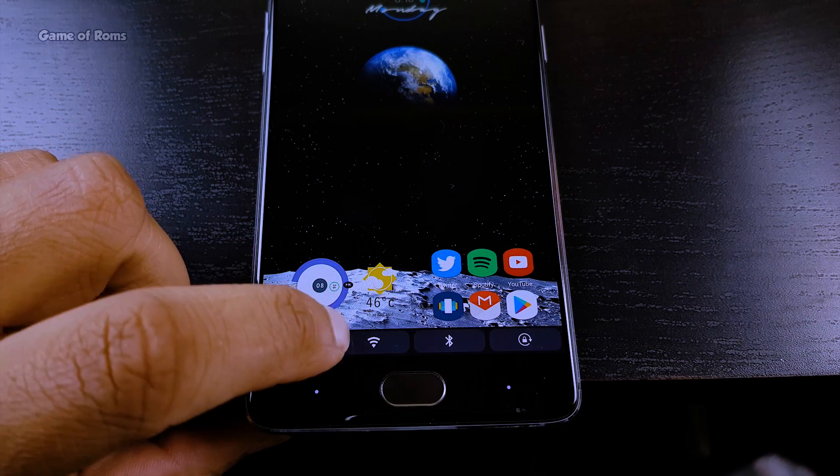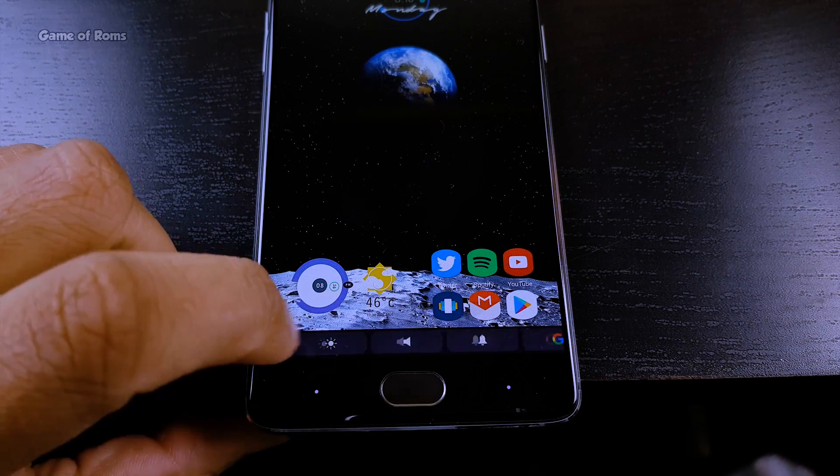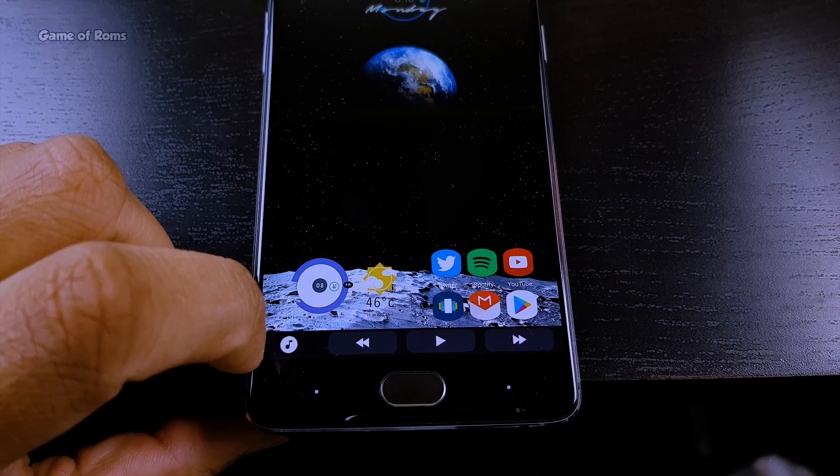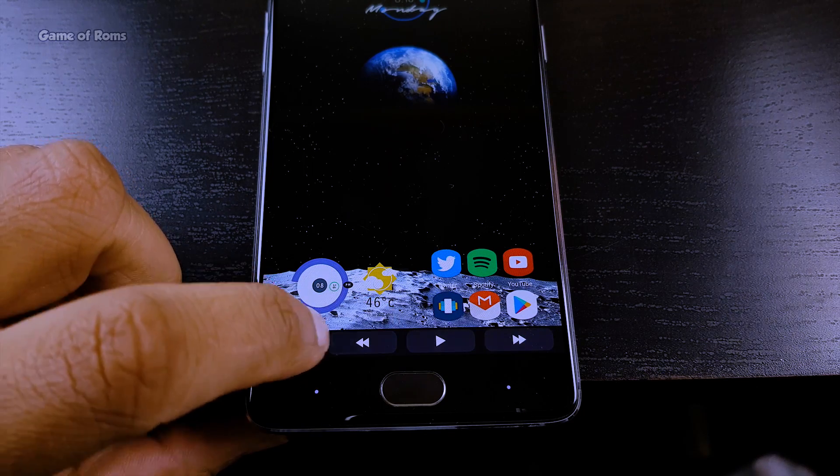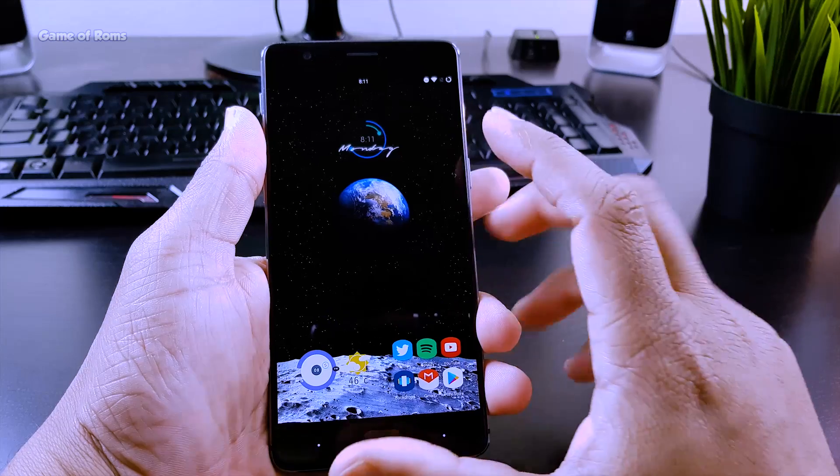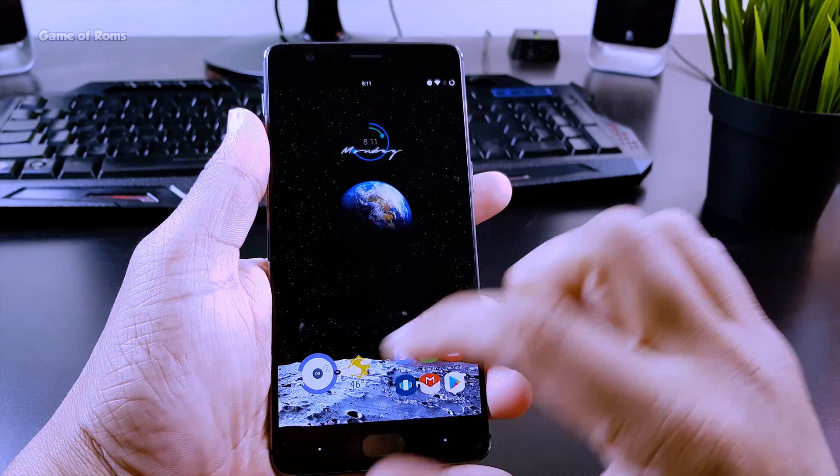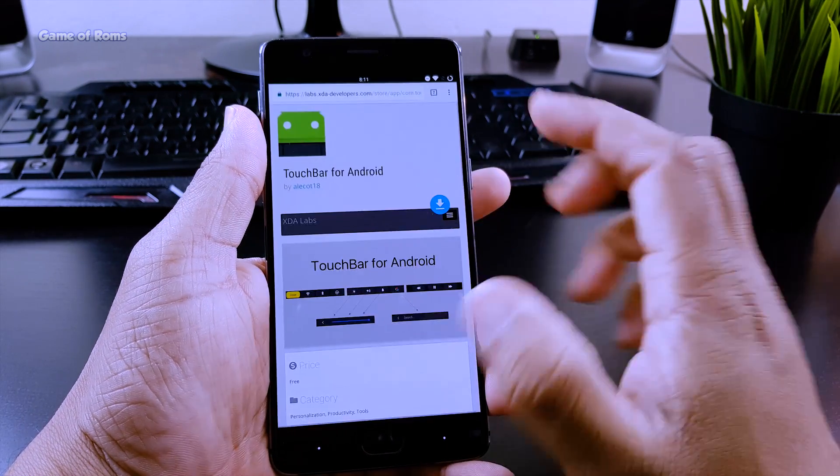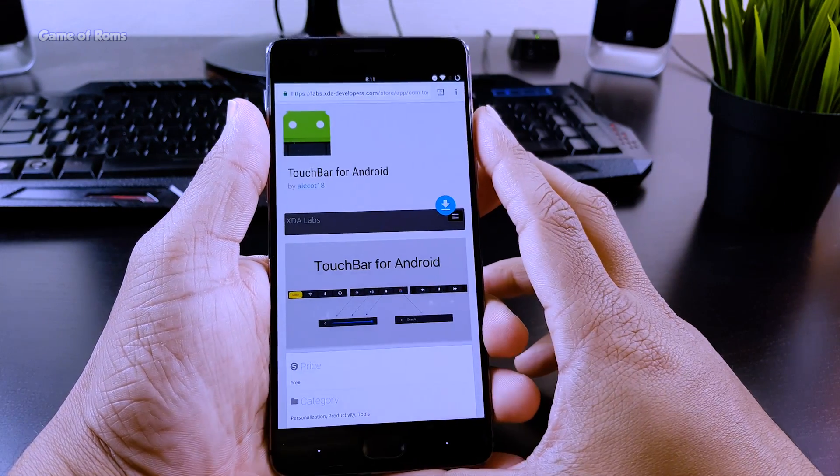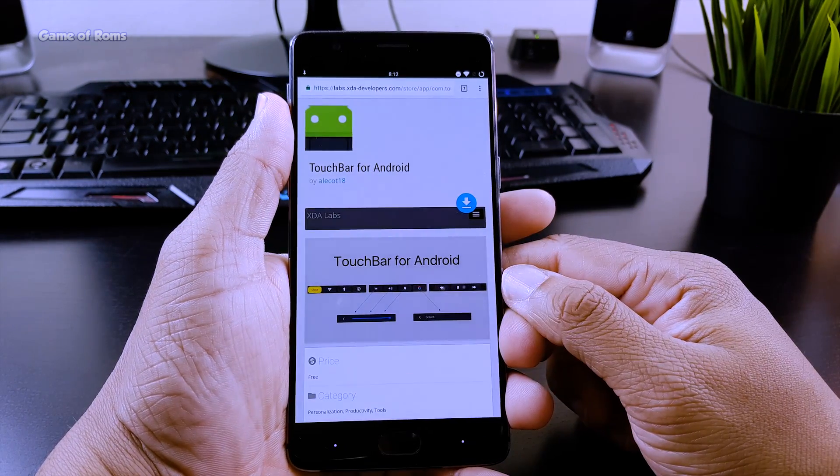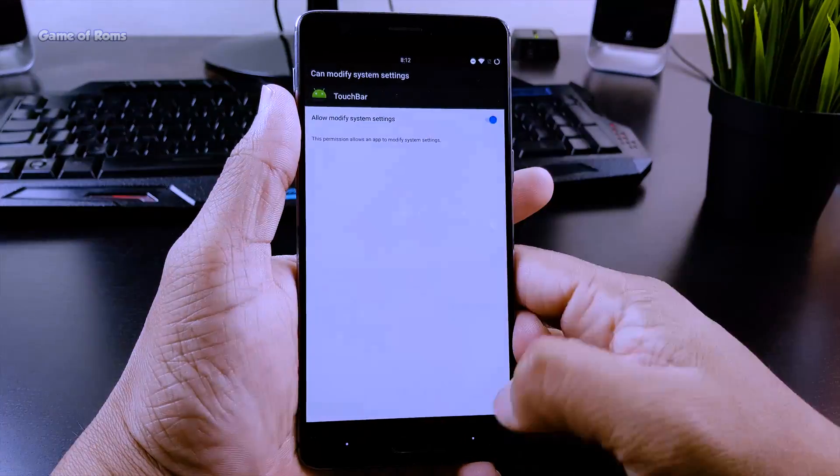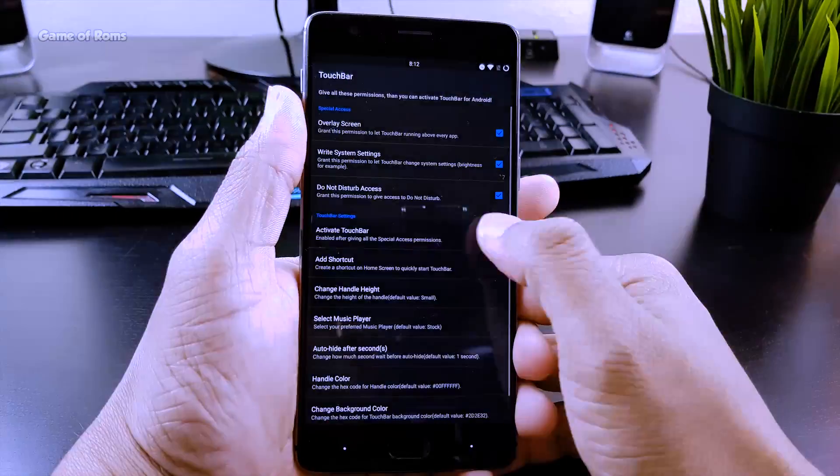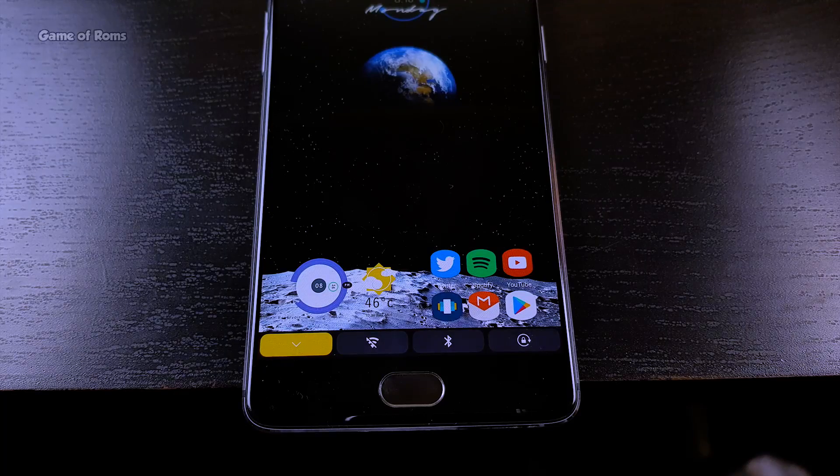Now I'm going to show you how to install this on your phone. Download the APK from the link below in the description, install it, grant three permissions, swipe up, and enjoy the touch bar.